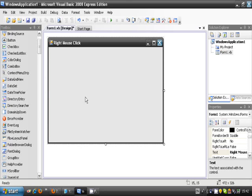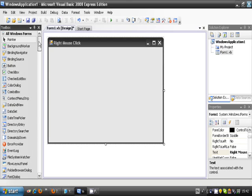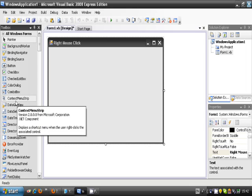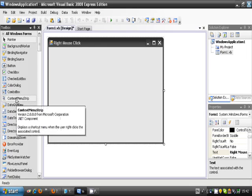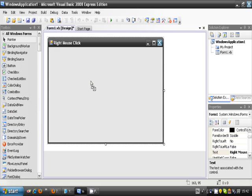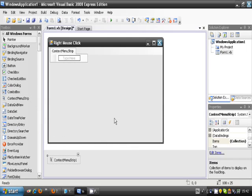You need to add only one thing to this one, and it's going to be a context menu strip in the toolbox. So just drag that into your form.